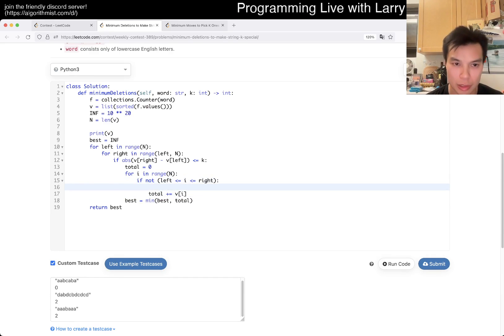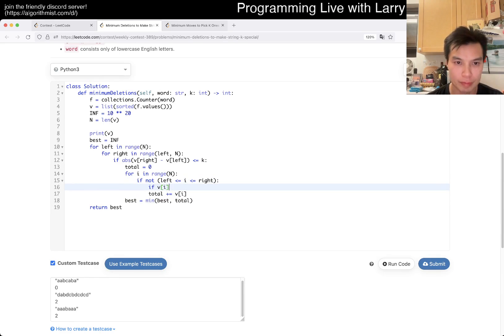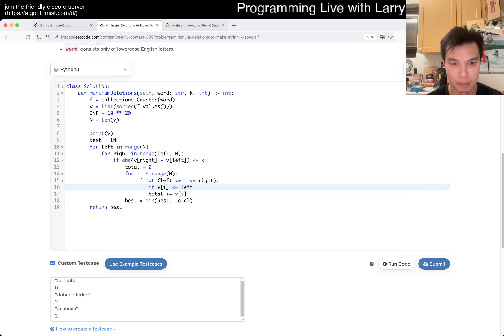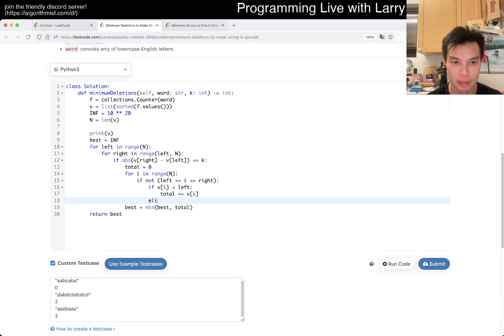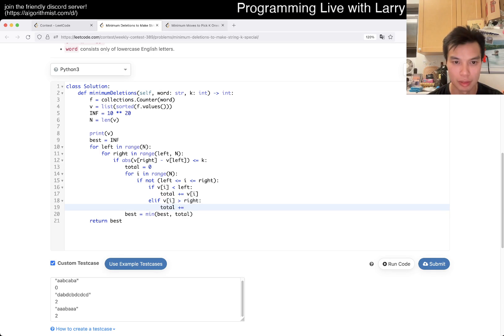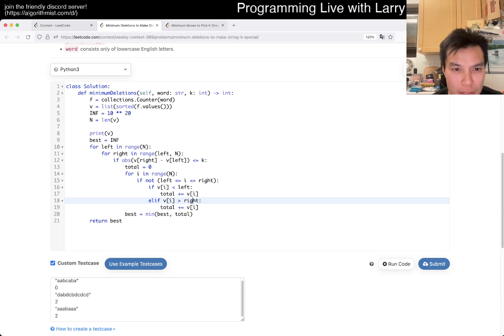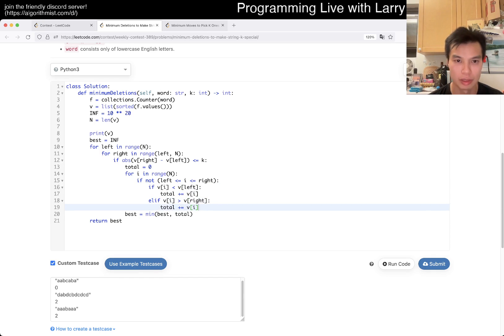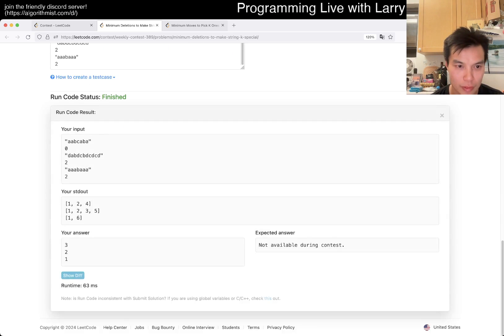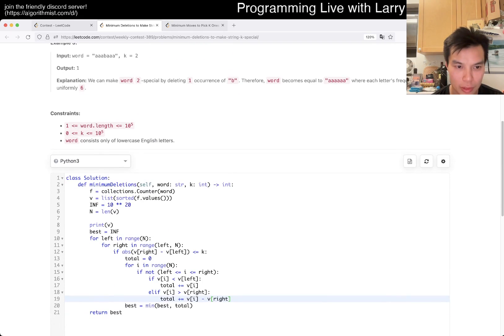Okay. So then if I is, that's the number of deletions. else if I is greater than right. Is it greater than right? Yeah. Three, two, one. Okay.